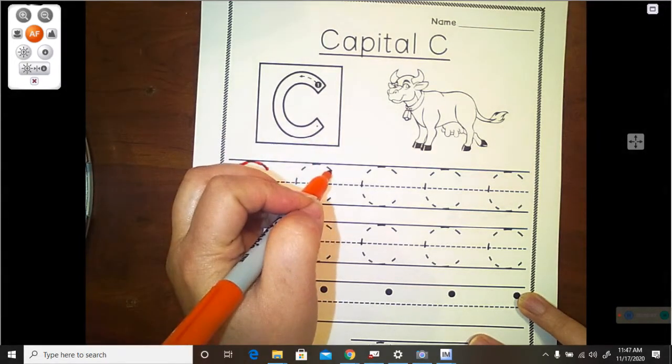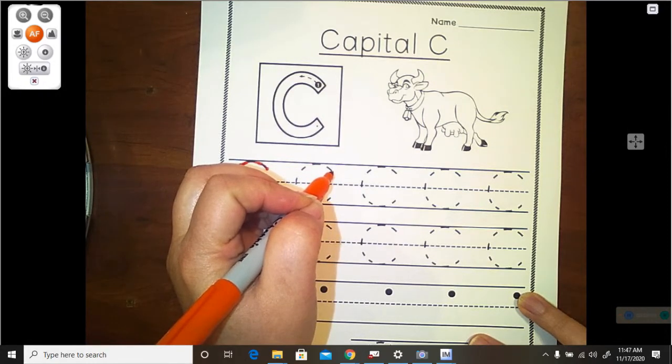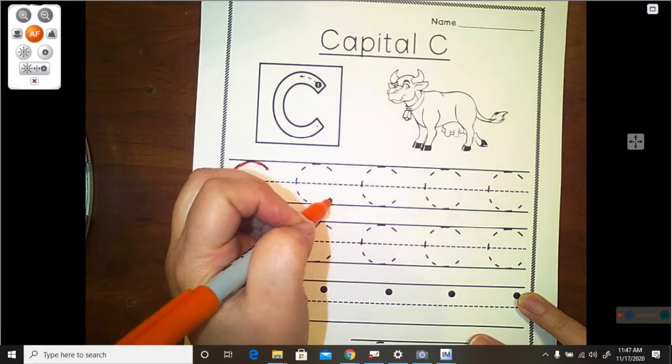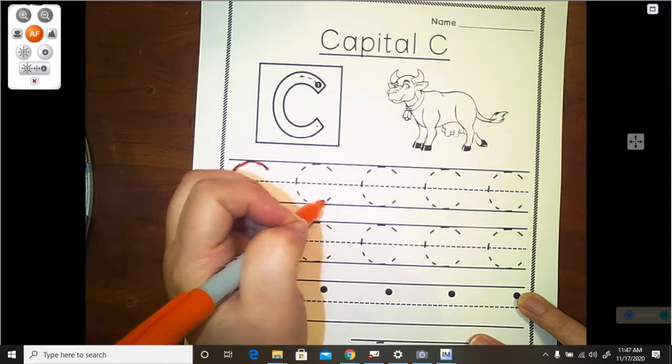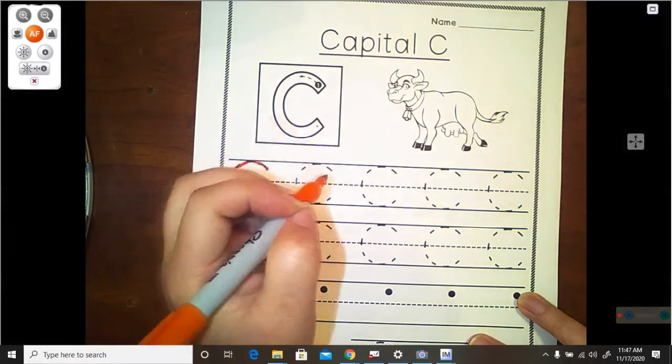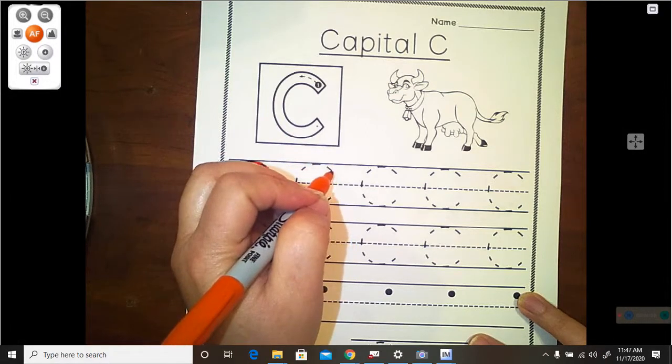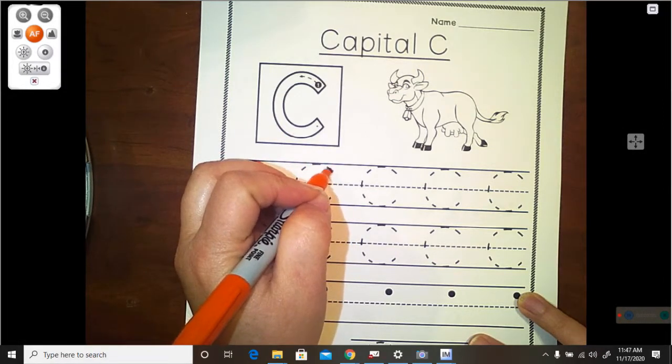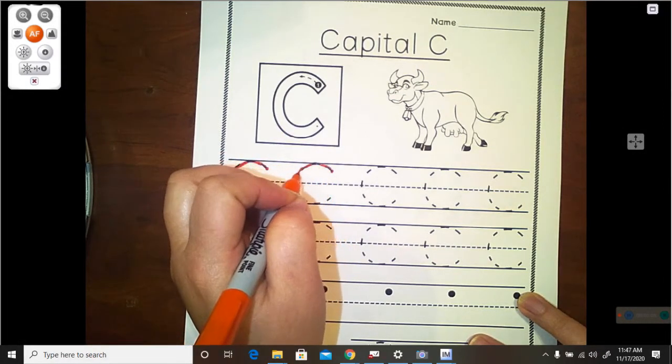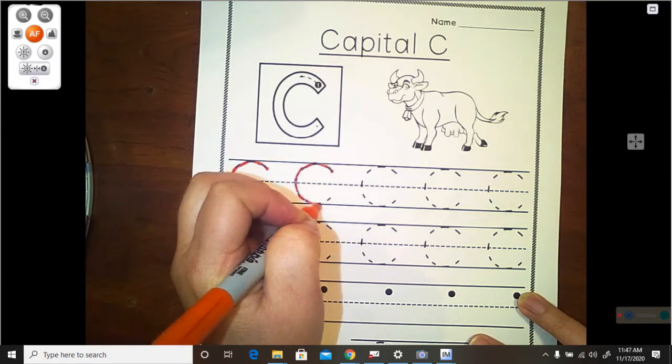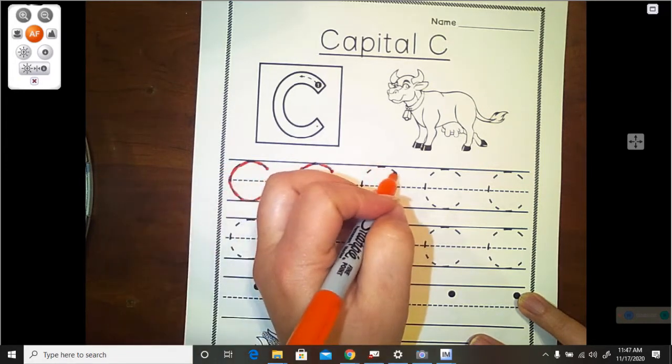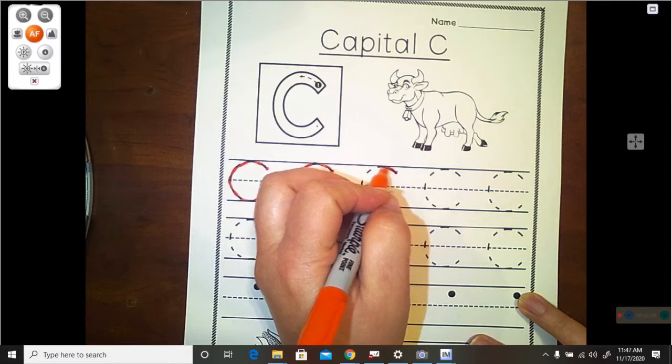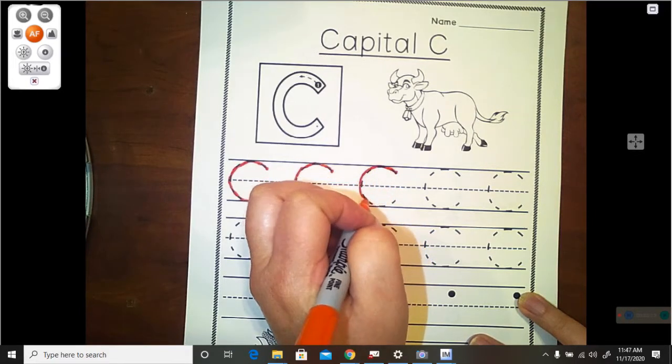We start, remember, we always begin at the top and we work our way down. We're not going to begin down here and go up. That would be backwards. We always begin at the top and we're just making a big cove around. Begin at the top and make a big cove around.